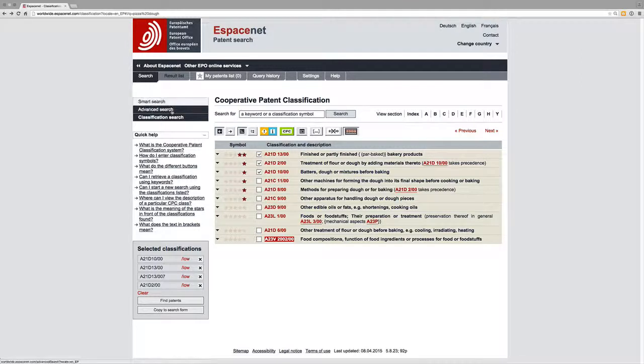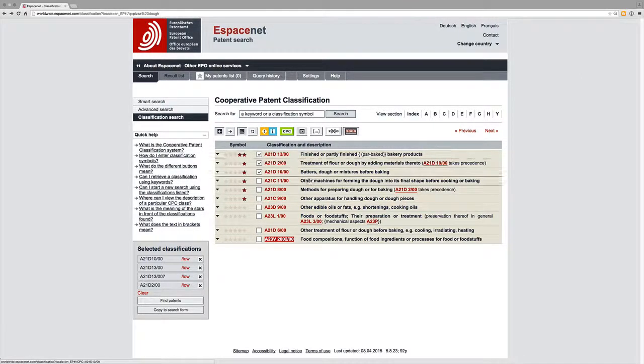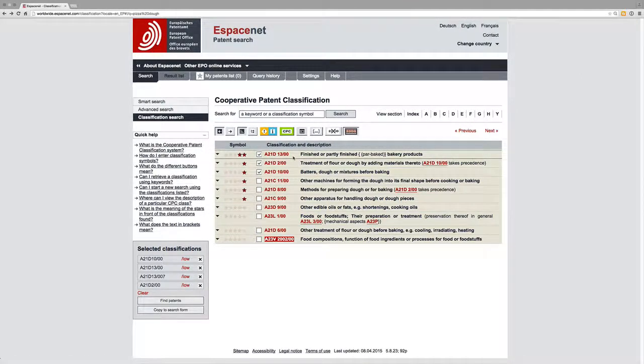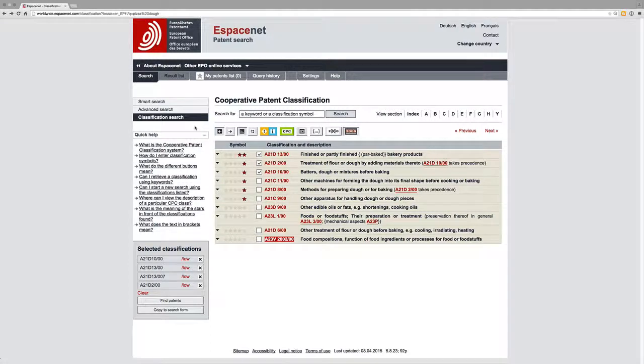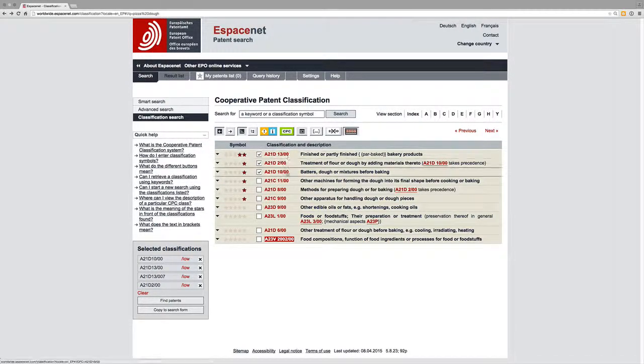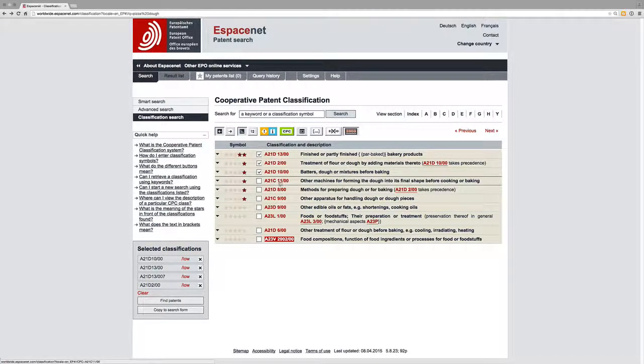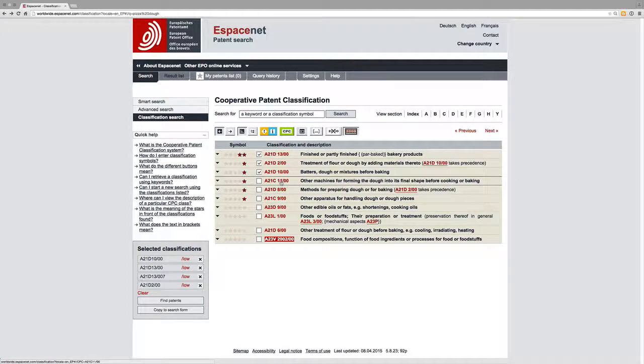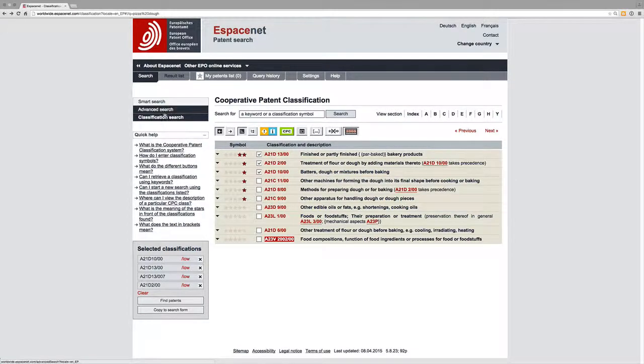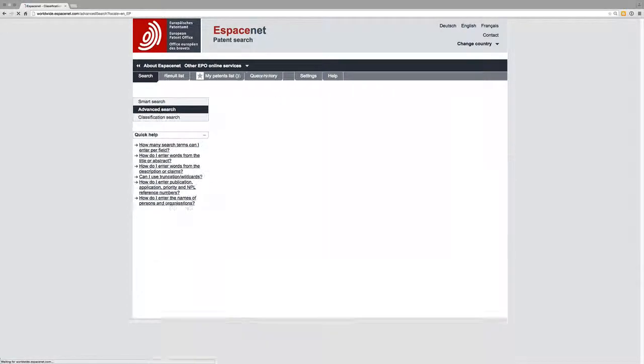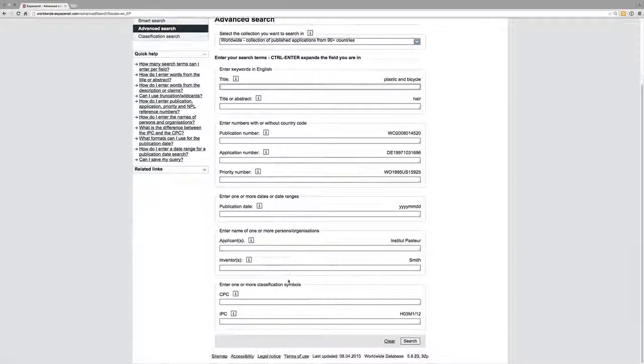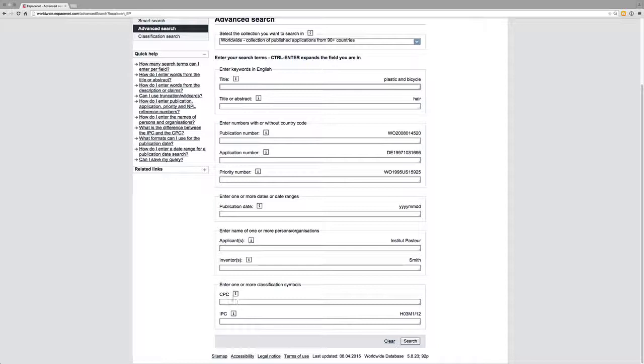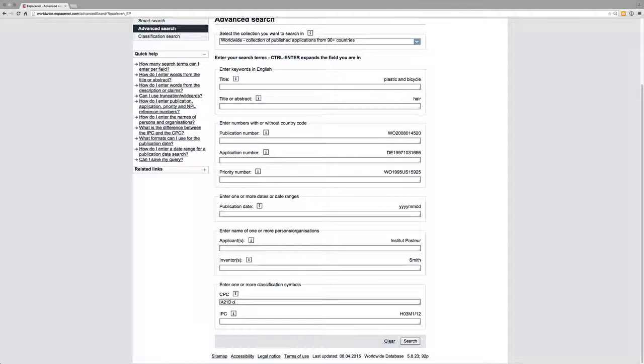go to our advanced search. I need to take a note on our notepad. So let's say A21D and A21C - looking fairly promising. A21D or A21C. So we would just enter A21D or A21C and hopefully this will work, and we'll put in pizza